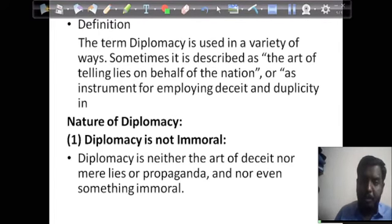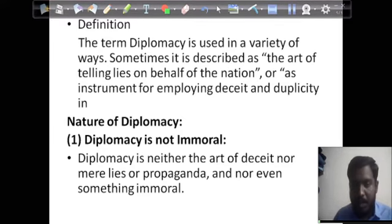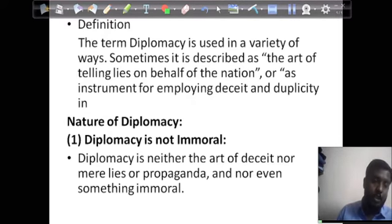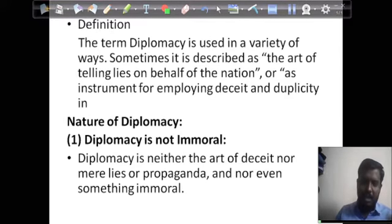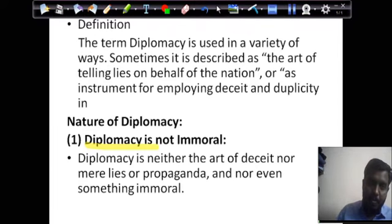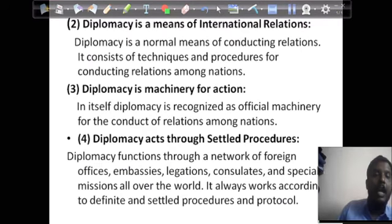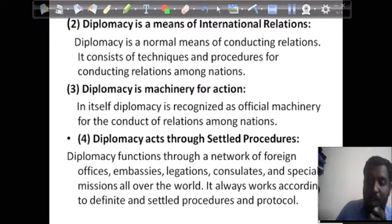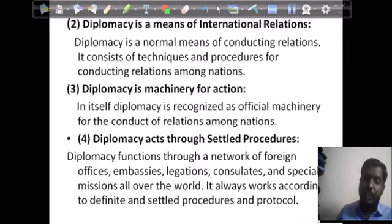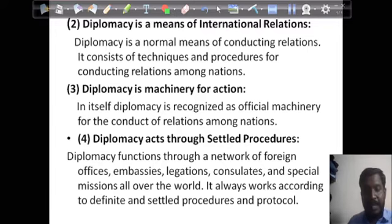Moving to the nature of diplomacy. Diplomacy is not immortal — it is a means of international relations. It is a missionary for action and acts through settled procedures. Diplomacy functions through a network of foreign offices, embassies, legations, consulates, and special missions across the world, according to definite and settled procedures of protocol.